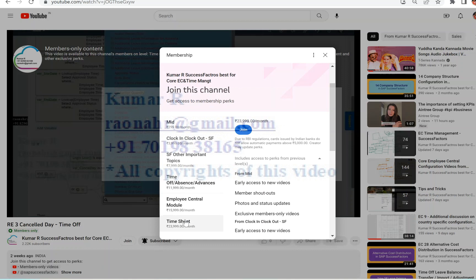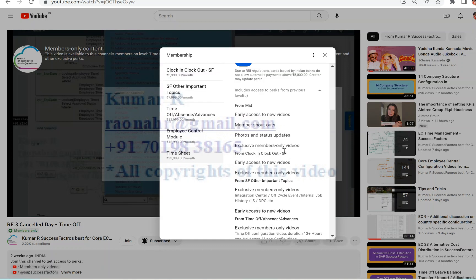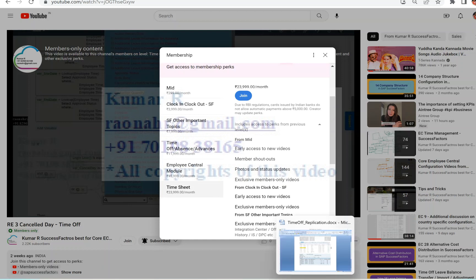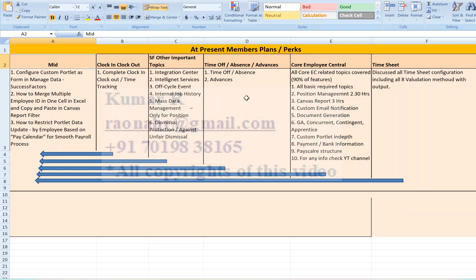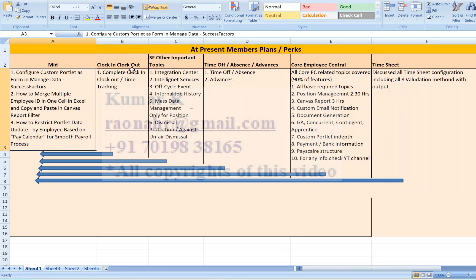If you select the Timesheet plan, you are eligible to watch all the lower level videos as well. Each plan's covered topics are visible in this video. In the Mid level, some important real-time customer requirement scenarios are included. Clock In and Clock Out is a new feature introduced in H1 2022 — also known as time tracking.